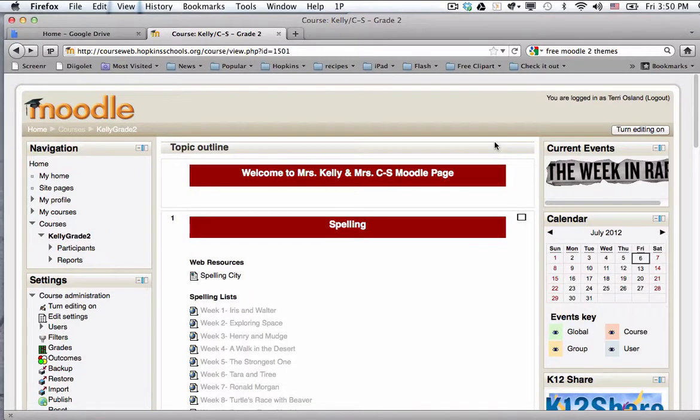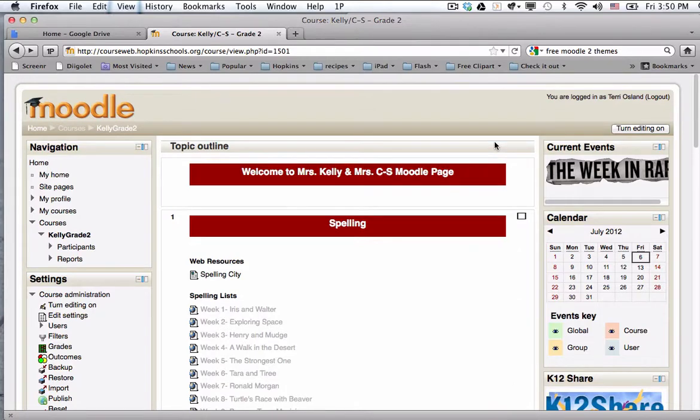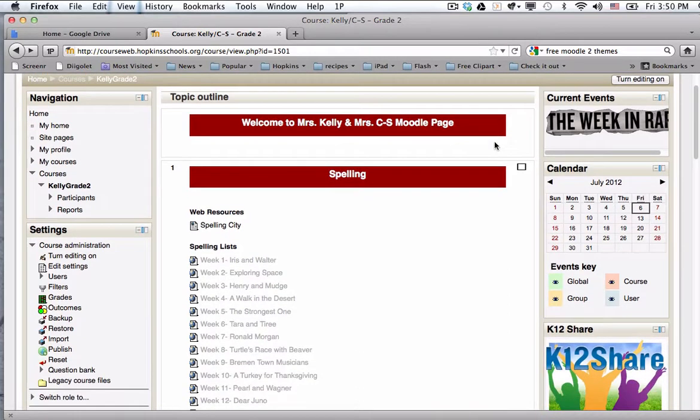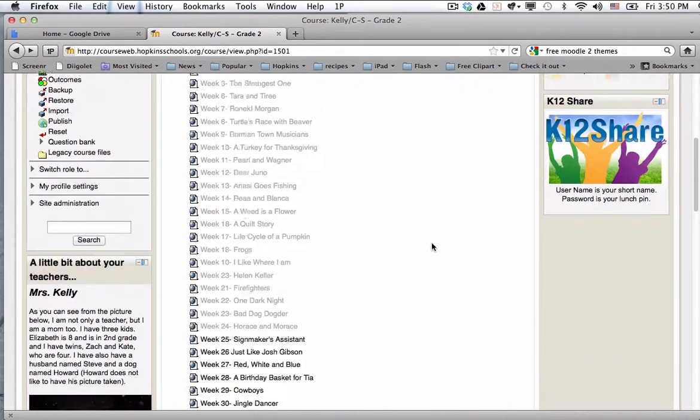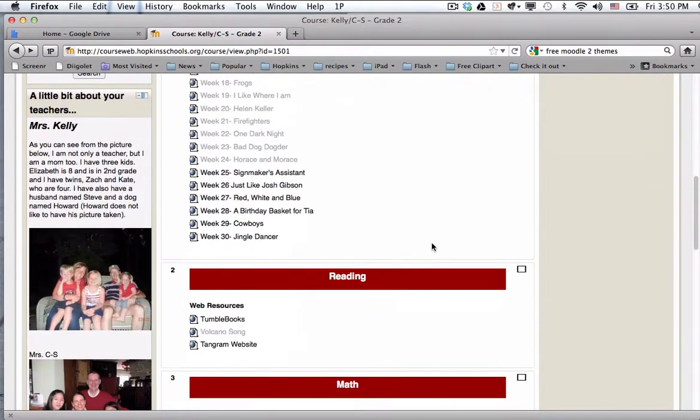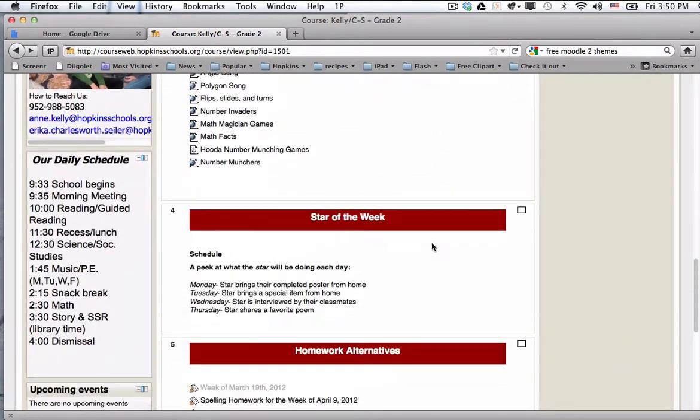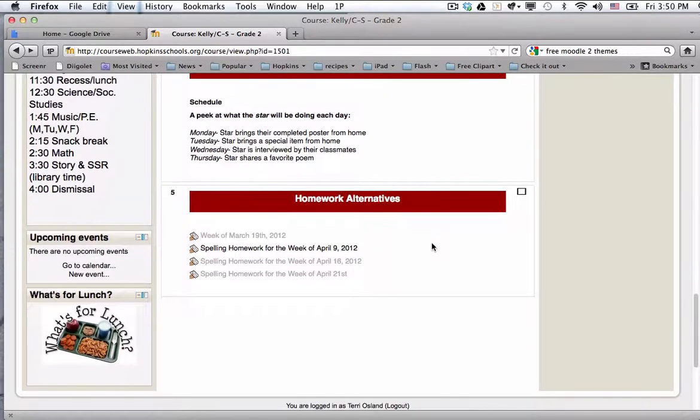Right now I'm on Kelly NCS's second grade Moodle page. They're Meadowbrook second grade teachers, and I ran into Ann Kelly this year and she was having some challenges from parents who felt like the spelling homework for their second graders were not challenging those students enough. So she really wanted to brainstorm a way to rethink a homework presentation or an option for those particular students.